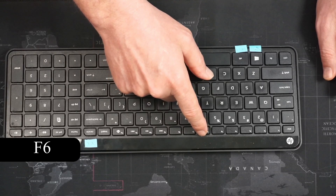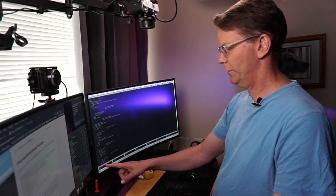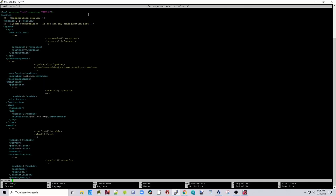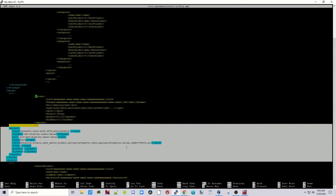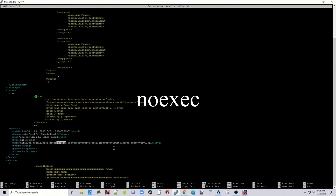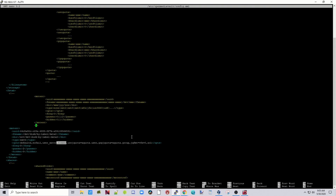Next, press F6 — you'll see a search bar appear at the bottom. Type in 'mntnt' and hit Enter. Scroll down to find the noexec entry. Move your cursor down to the 'n' of noexec and delete it.